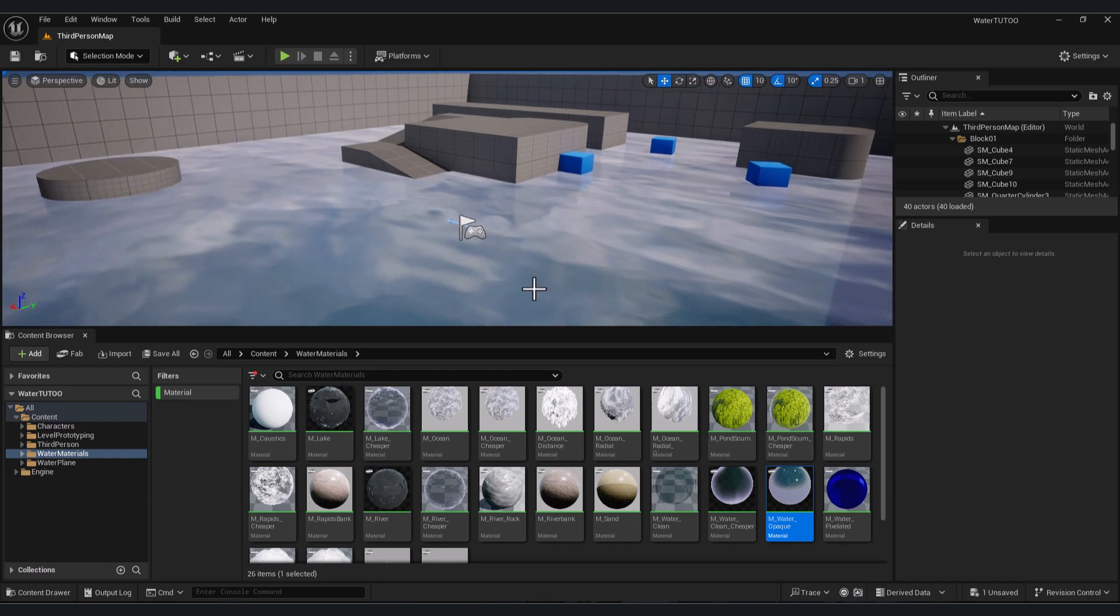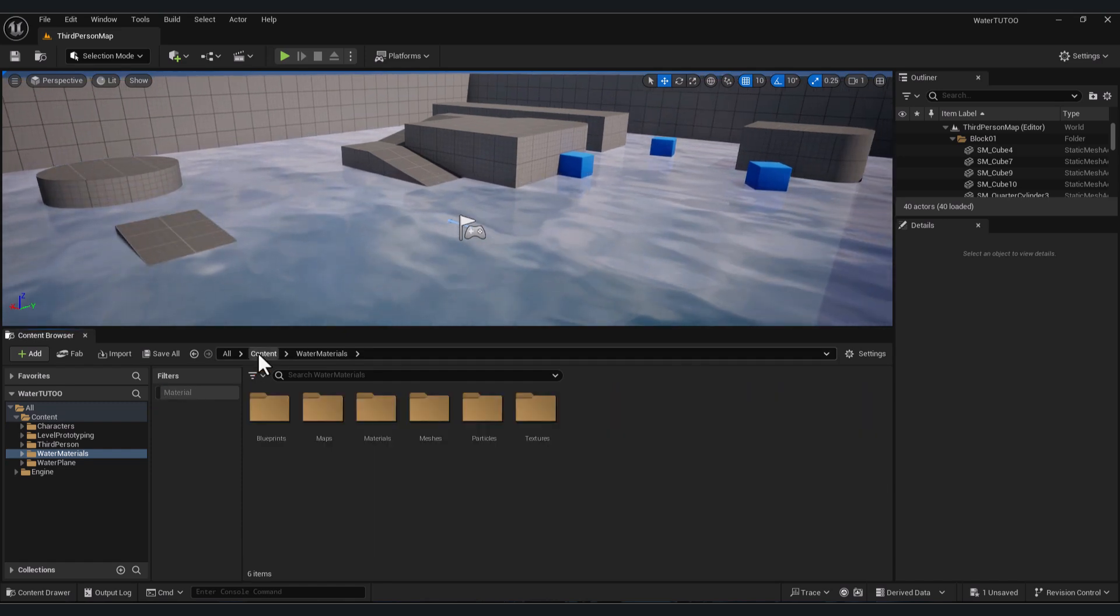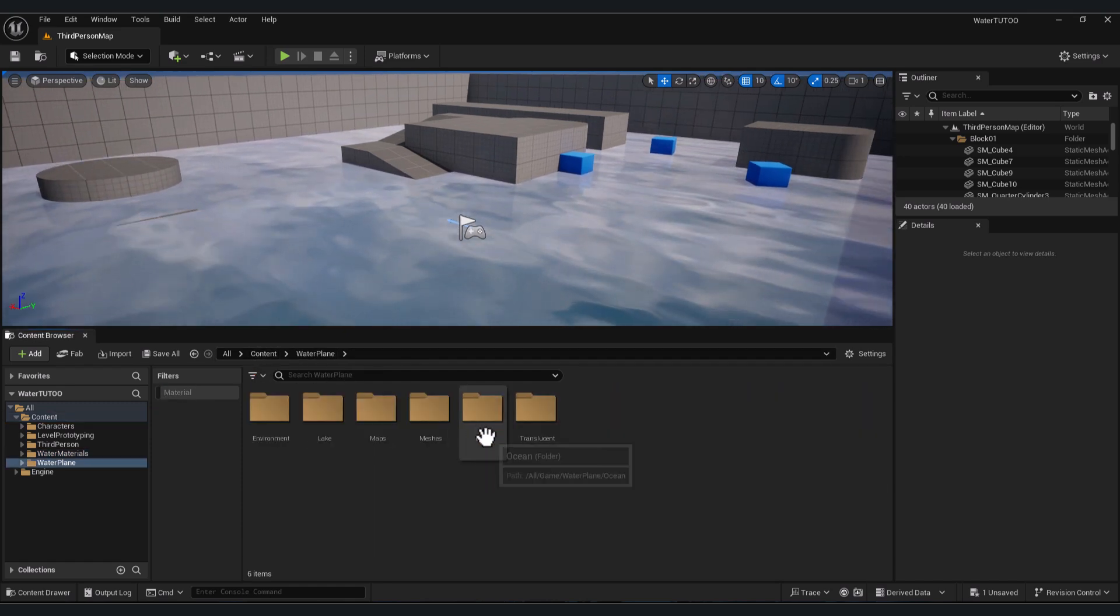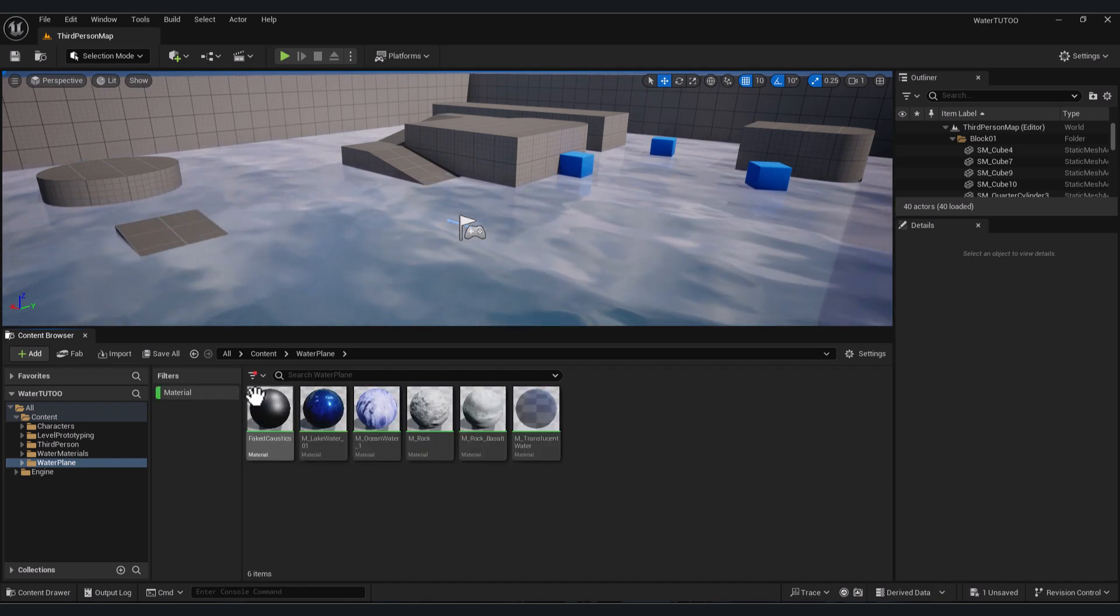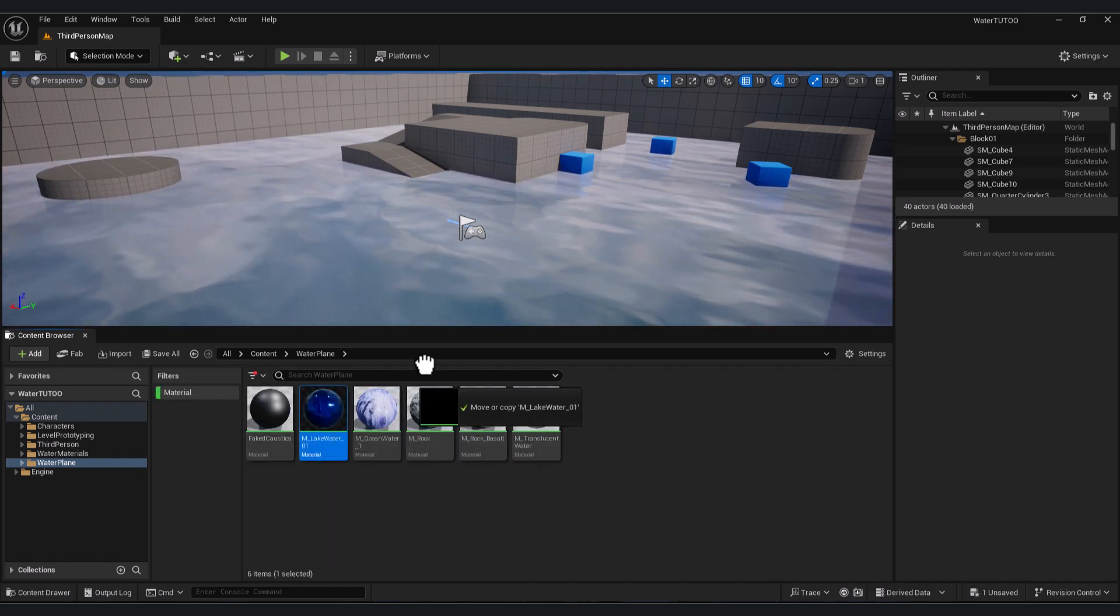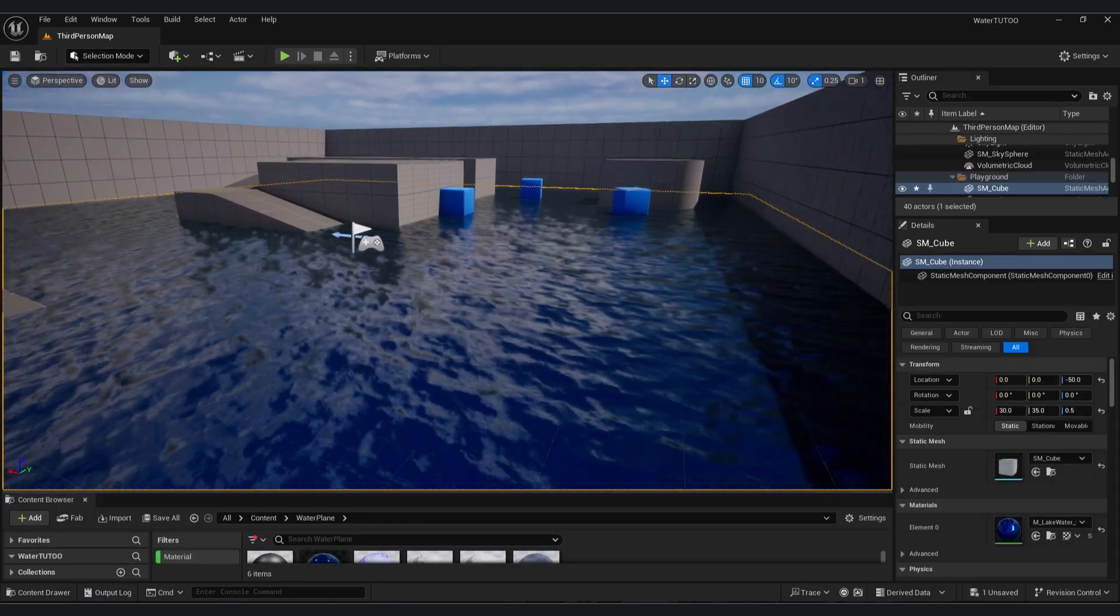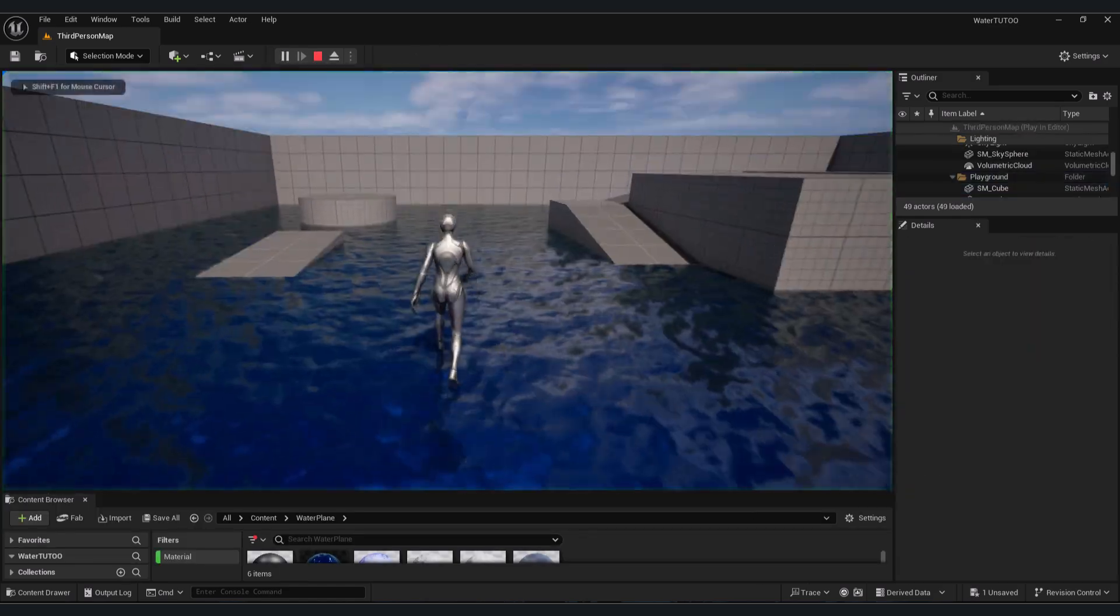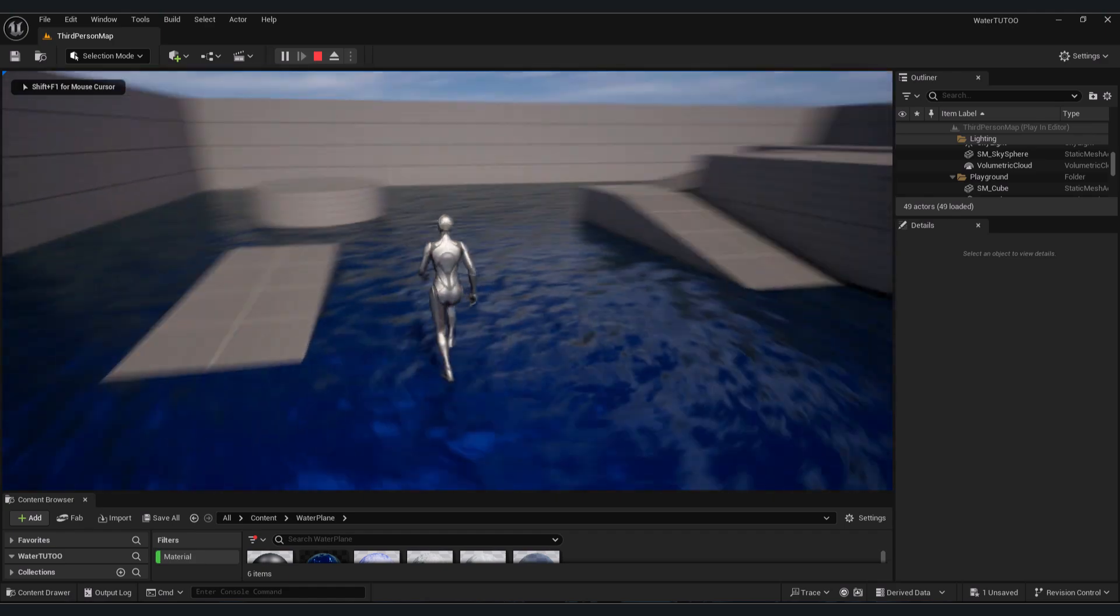drop your material. Let's test. For the second file, go to Content, Water Plane, enable Material, and you can add, for example, Lake Water Material. I think this is a cool material. Let's play, and you have your water material. Now the second way is to use the Unreal Engine 5 water plugin. Go to File,